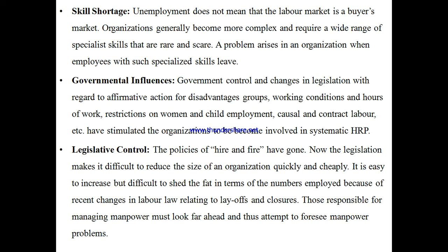Job providers don't know who is qualified and skilled, and job seekers don't connect with the right providers. This mismatch is also a reason why human resource planning is required.